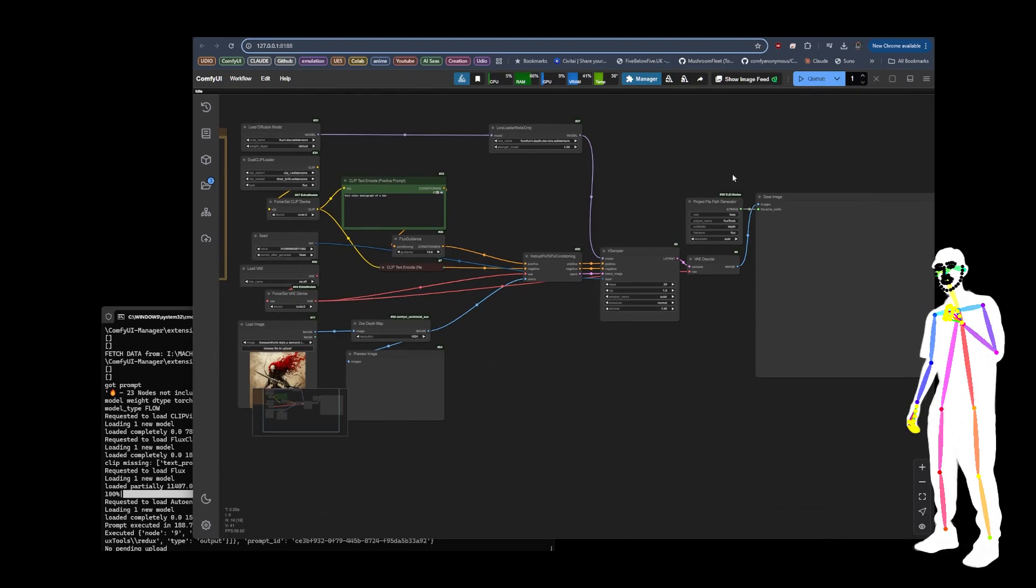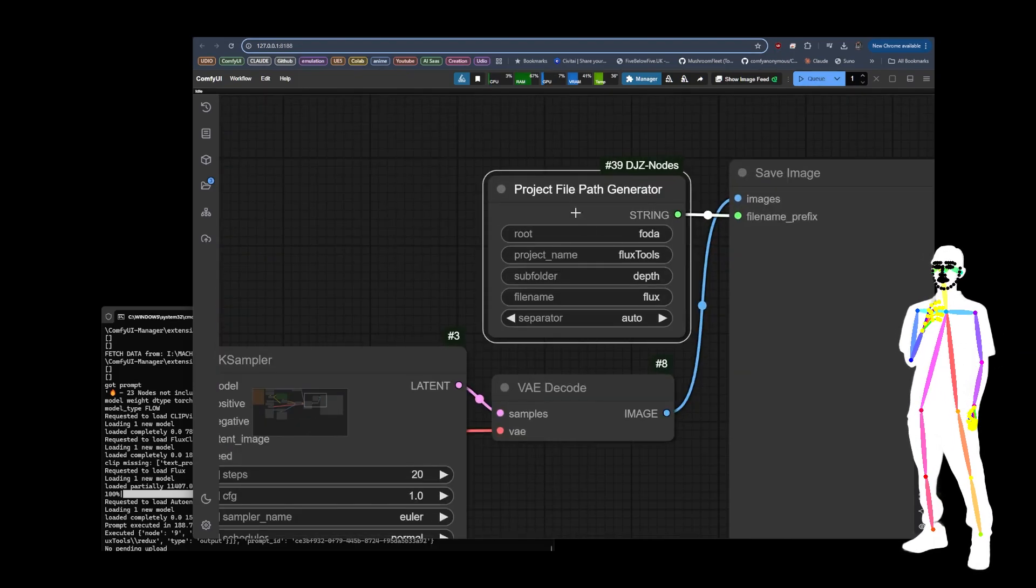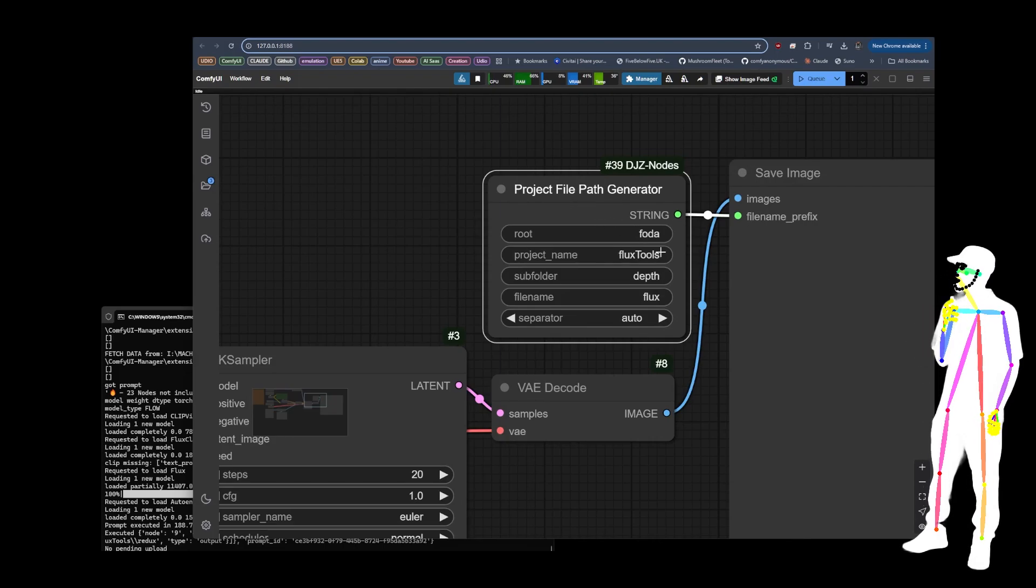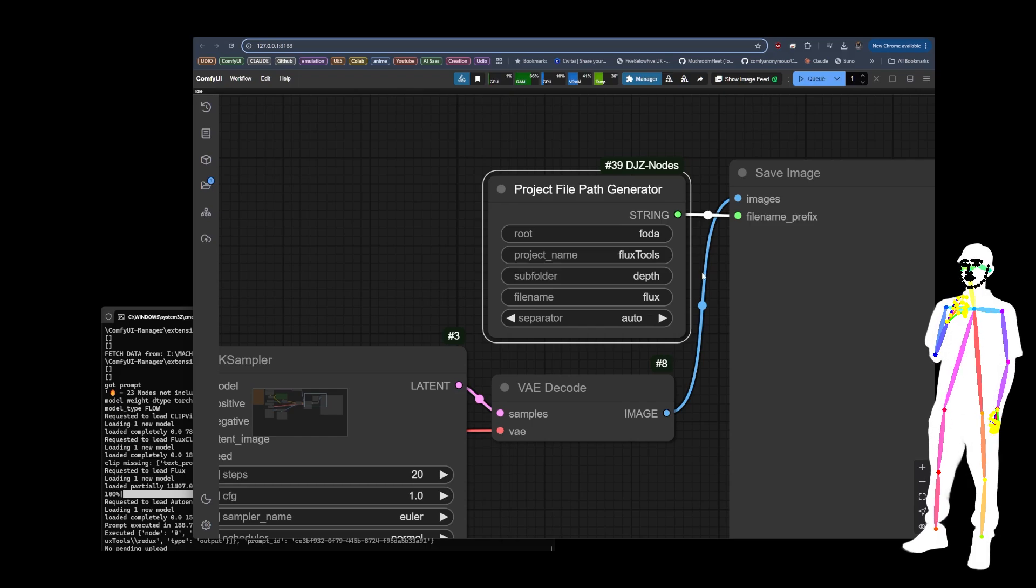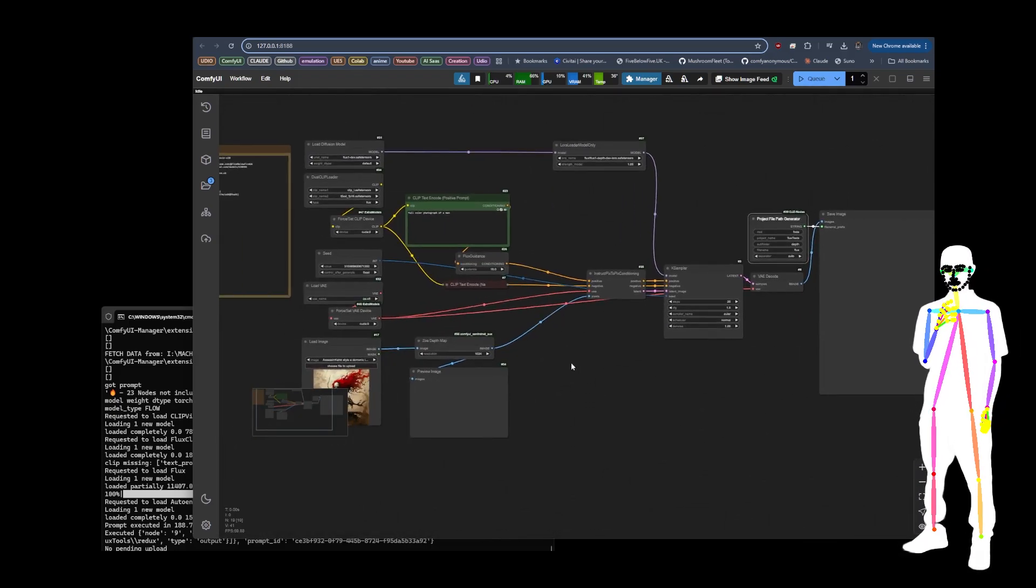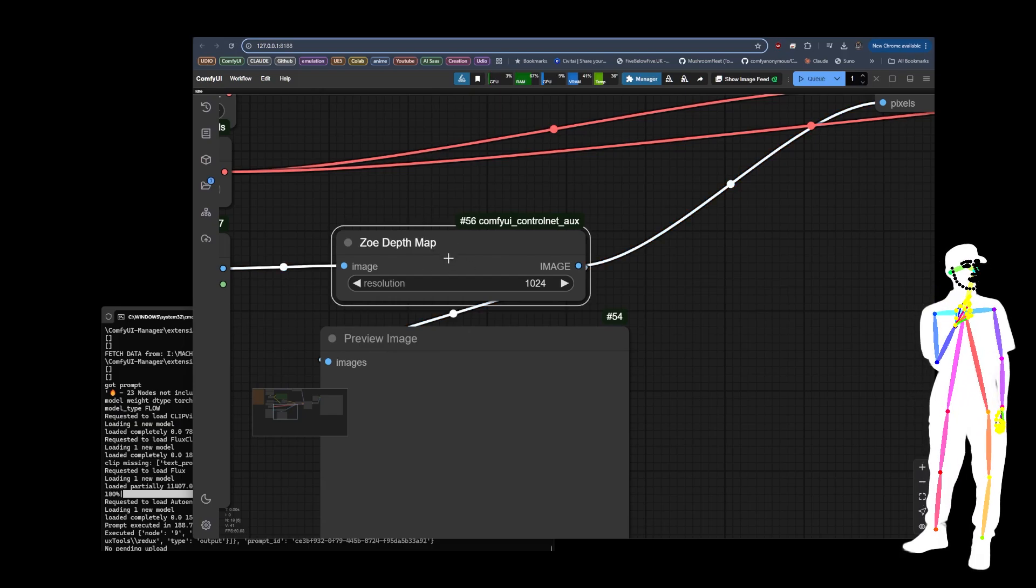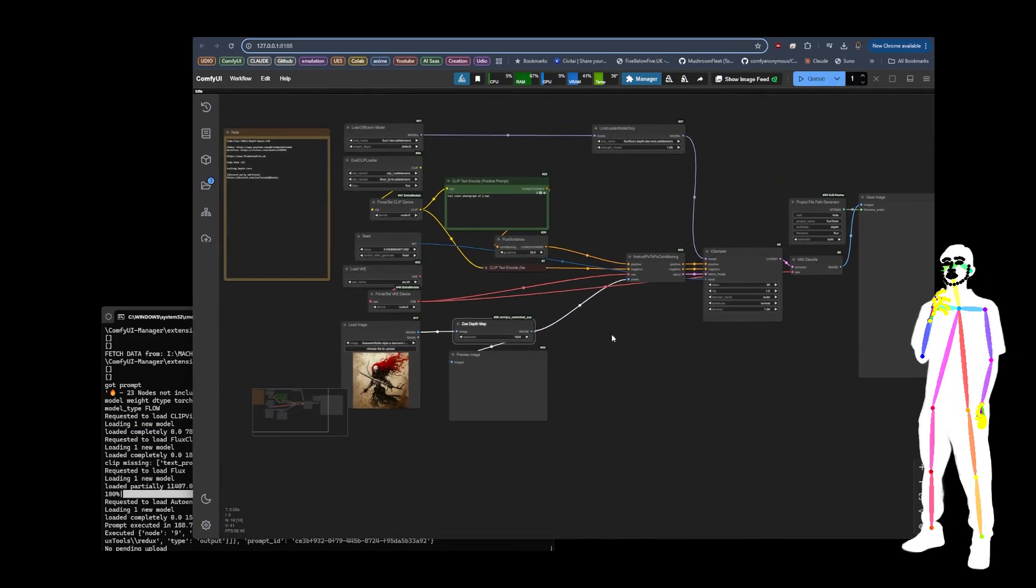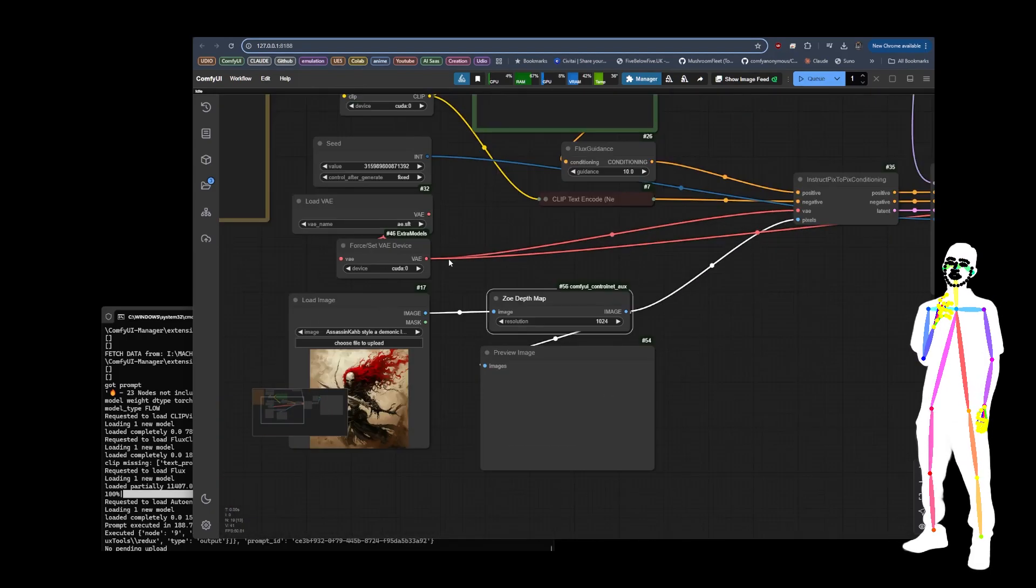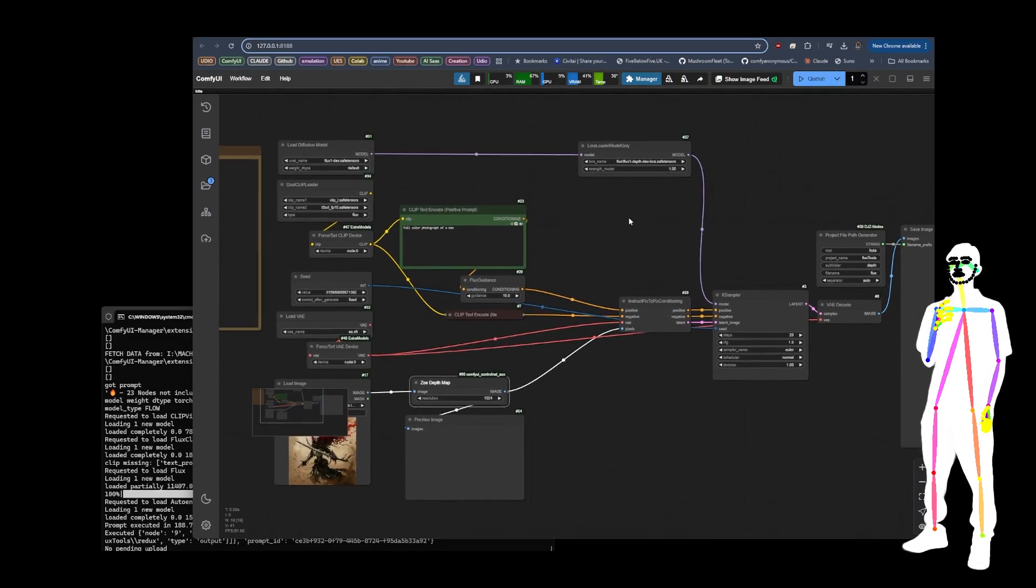That's pretty much all I had to say. I've given you a file path generator so you'll find your project outputs in photo FLUX tools depth and then the file names start with FLUX. We're using Zoe Depth but you can use whatever depth processor that you want to be honest. If you have Marigold or some other depth pre-processor you can use that.